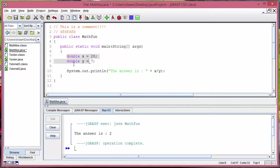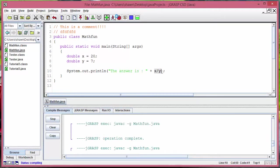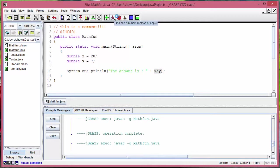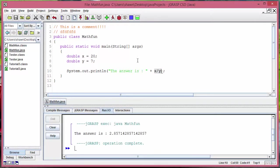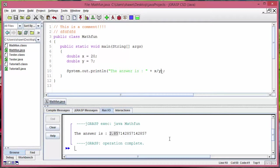Notice I changed these to doubles instead of integers and now we're going to use same exact thing. So 2.85, 2.86-ish number and that seems about right, 20 divided by 7.